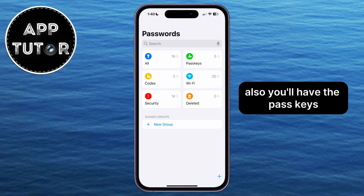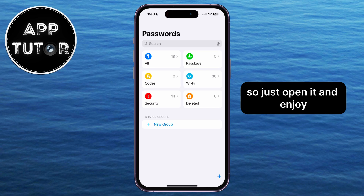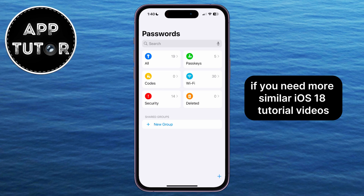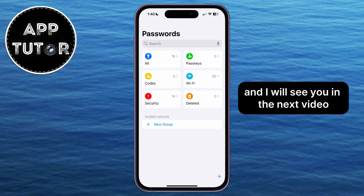Also, you'll have the passkeys, codes, and many other things in the new Passwords app, so just open it and enjoy. If you need more similar iOS 18 tutorial videos like this one, then make sure you subscribe to AppTutor, and I will see you in the next video.